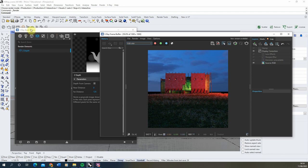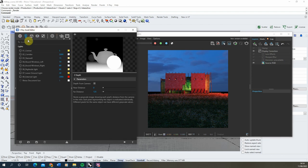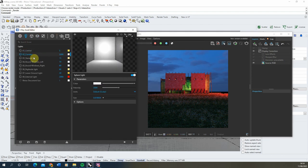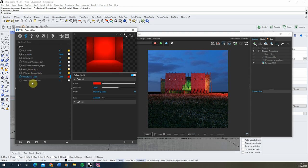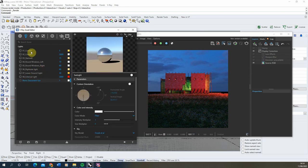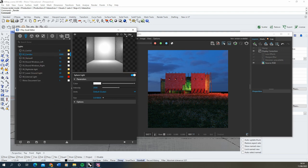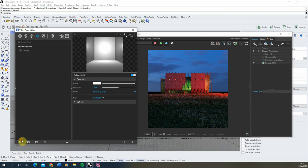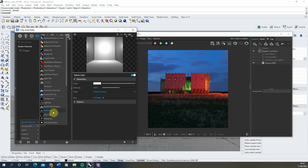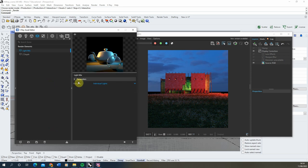Usually to do that we need to go into V-Ray and enable and disable all of these lights — I've got seven different lights here as well as a sun that's not turned on. But instead, we're going to use a render element called a Light Mix. If we go up to our render elements and find the Light Mix setting, add this in and make sure it's grouped by individual lights.